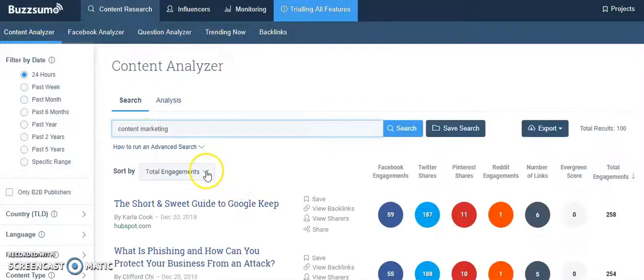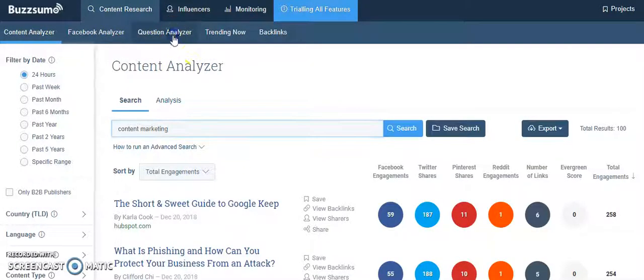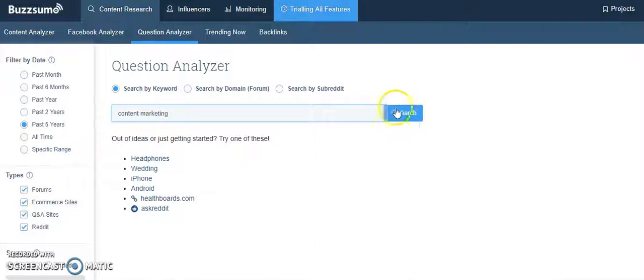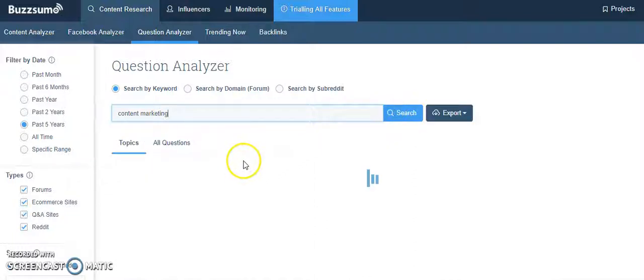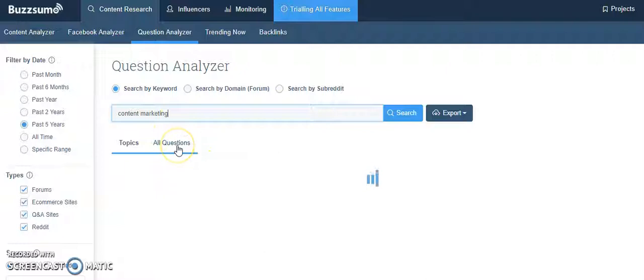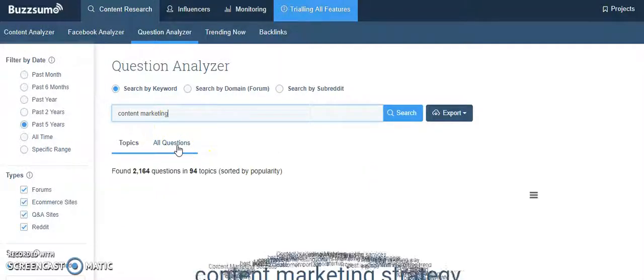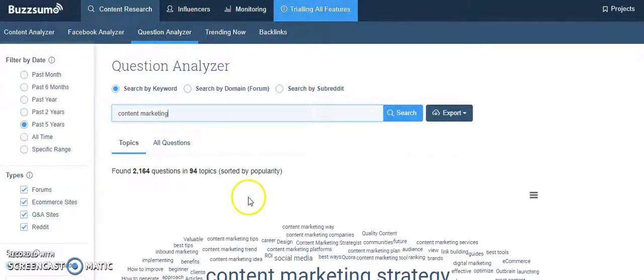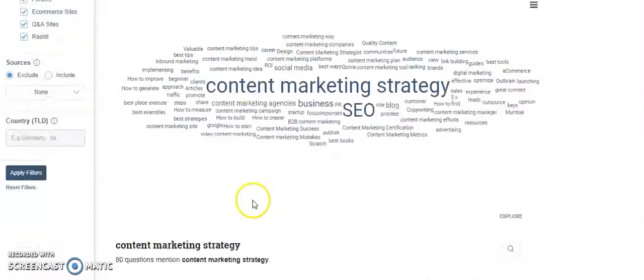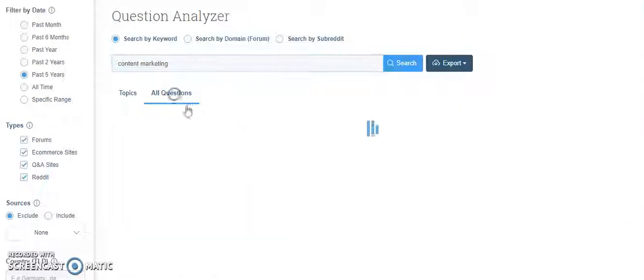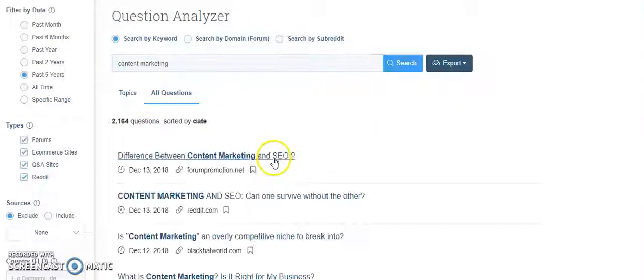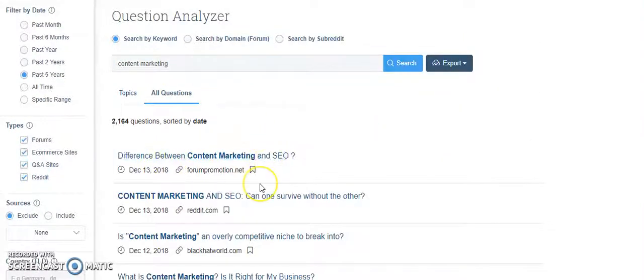There are a lot of other options. You can go to Question Analyzer, and then put keywords like content marketing. You can click on all questions, and this tool will tell me what questions people are asking. This is a nice way to write a lot of blogs.